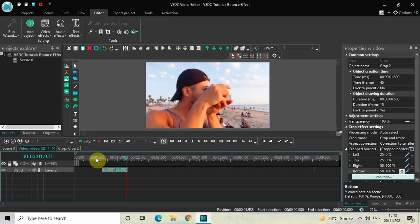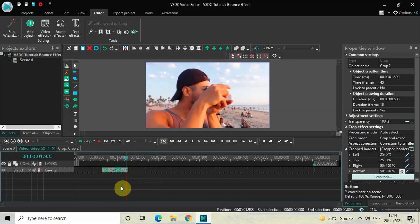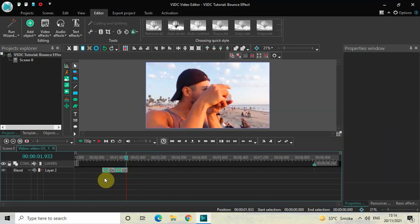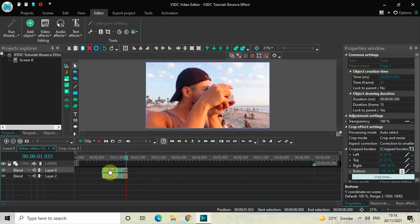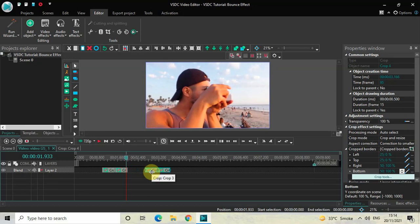Currently both crop effects are 500 milliseconds duration, which means in total it is a one-second effect, but you can increase or decrease it according to your need. What I would like to do is select these two crop effects, press Ctrl+C to copy them, and then press Ctrl+V to paste two additional duplicates. Place the duplicates a little further in the timeline so that there is some distance between the first two crop effects and the third and fourth crop effects.